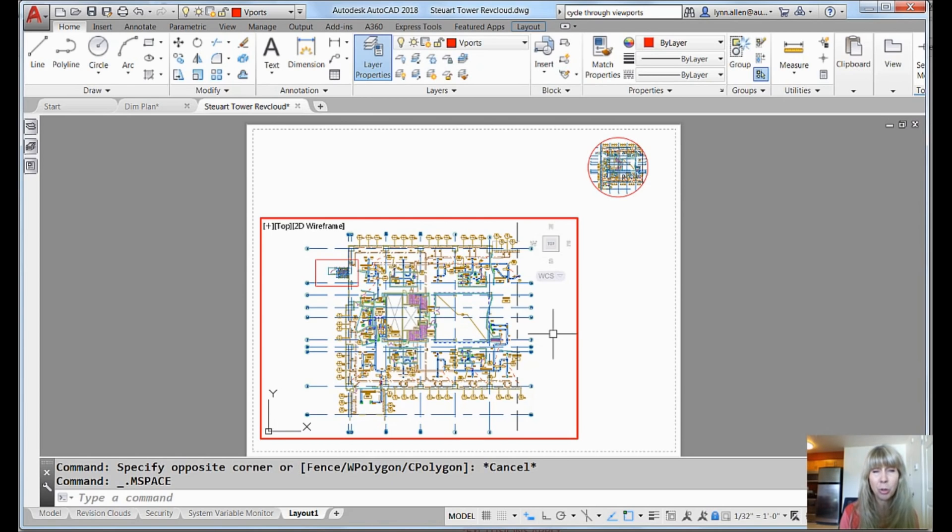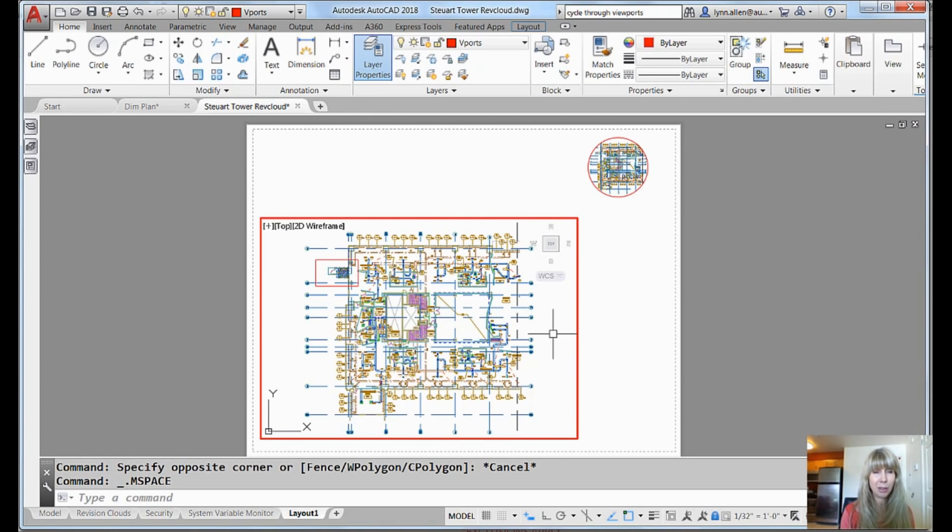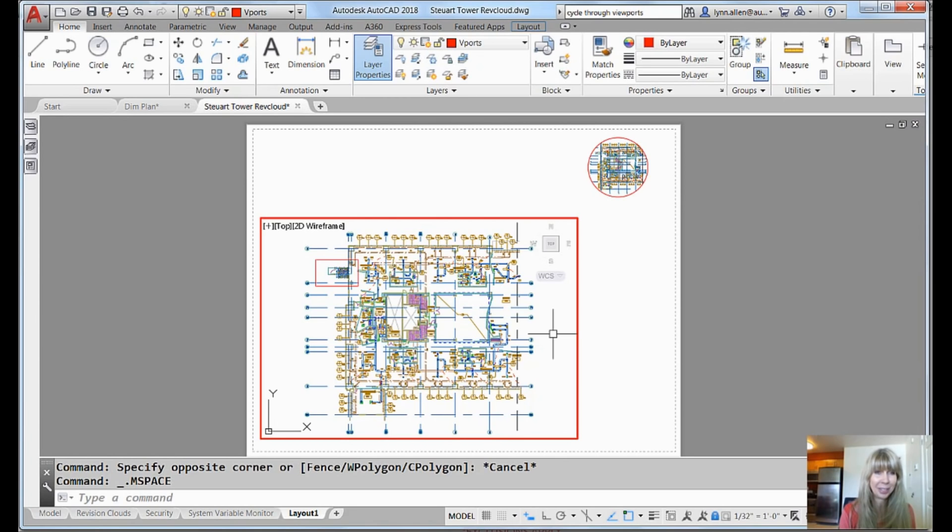Which incidentally used to be Control-V until paste came along and messed that all up. So they had to switch it to Control-R. In fact, there was a whole release in there where you couldn't do it until they figured out what to do. Anyway.